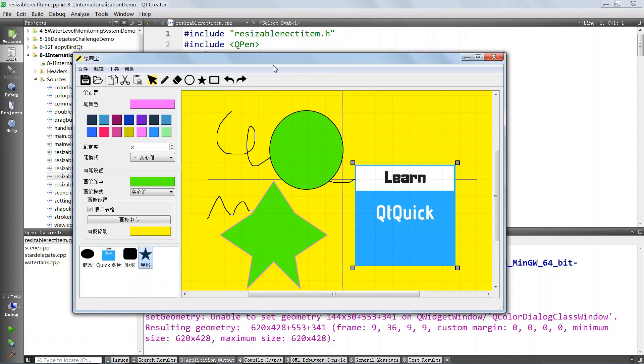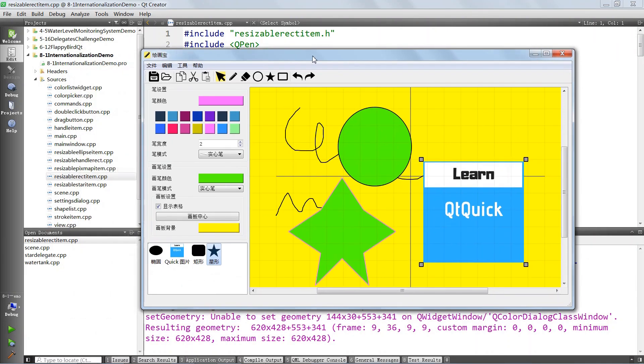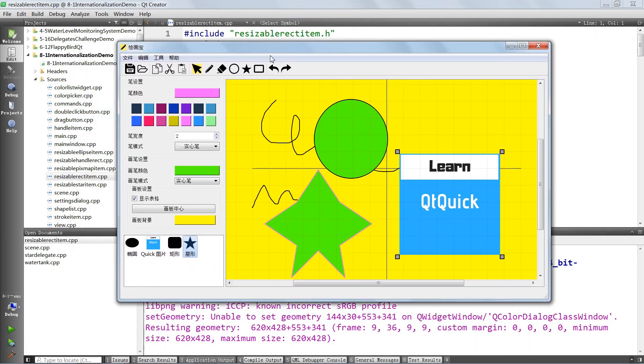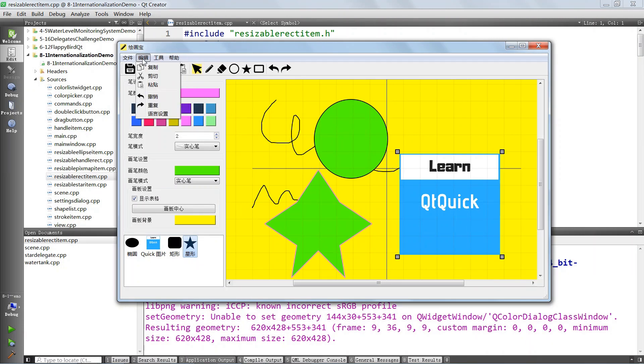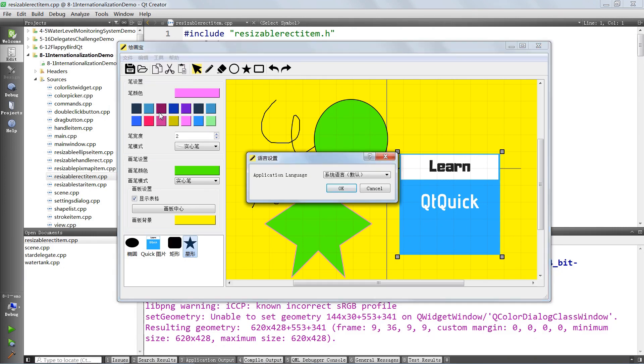If this is not enough, this application will be able to run in different languages. You can see now it's running in Chinese, but we can also make it run in English by changing the language we want.